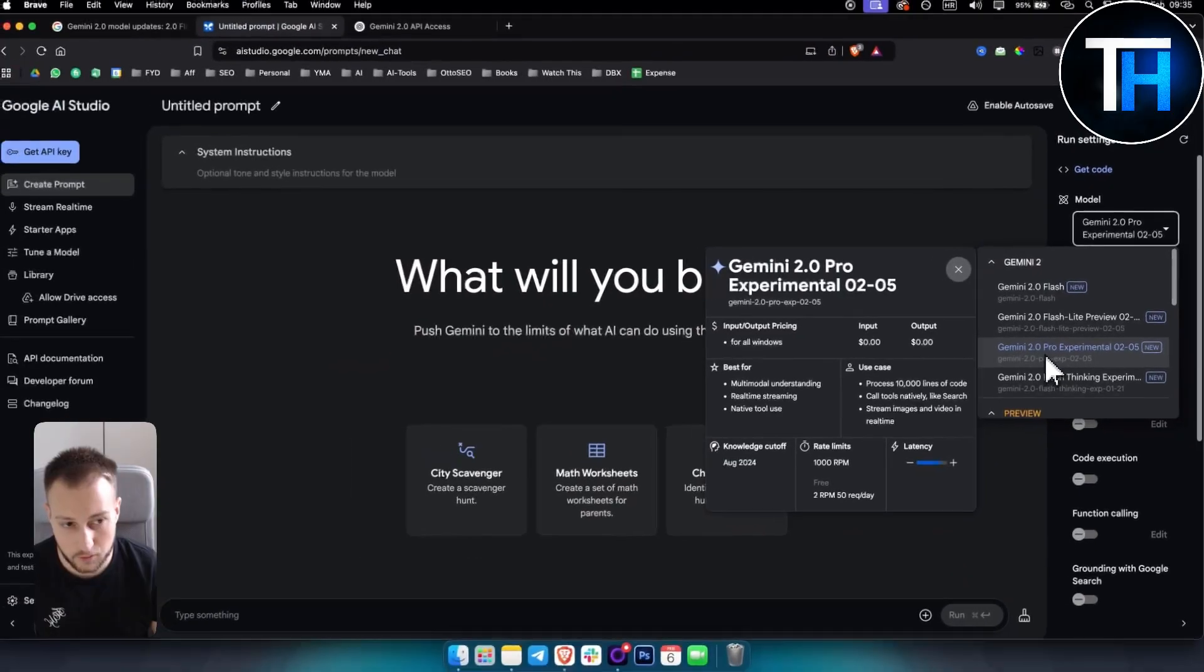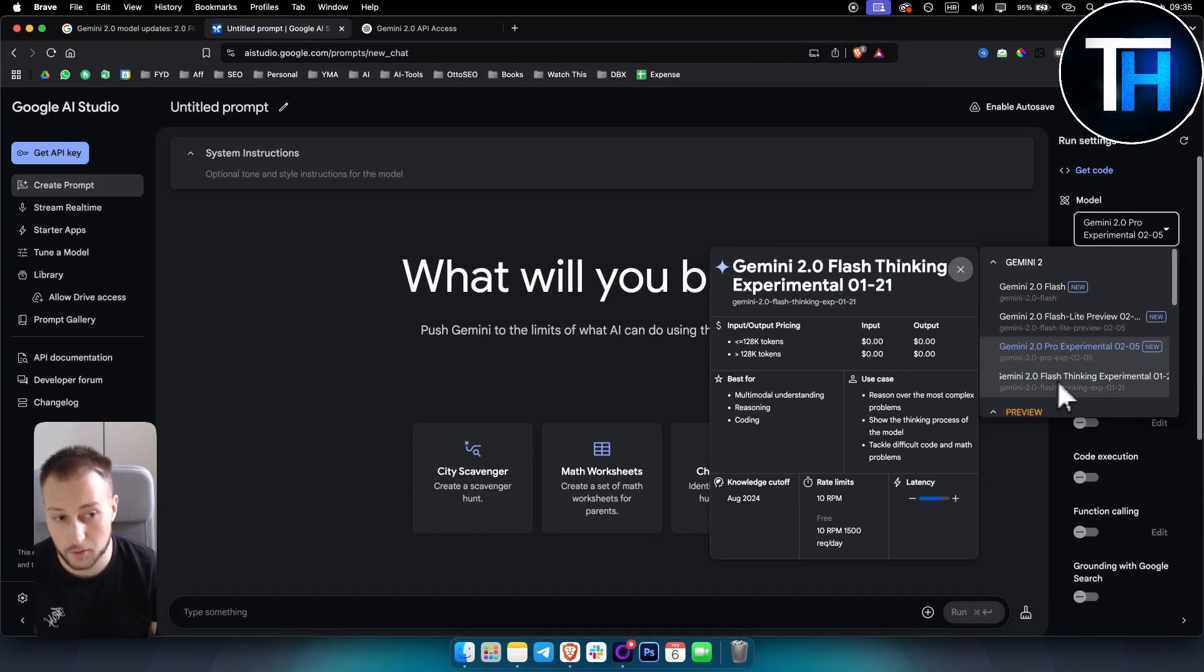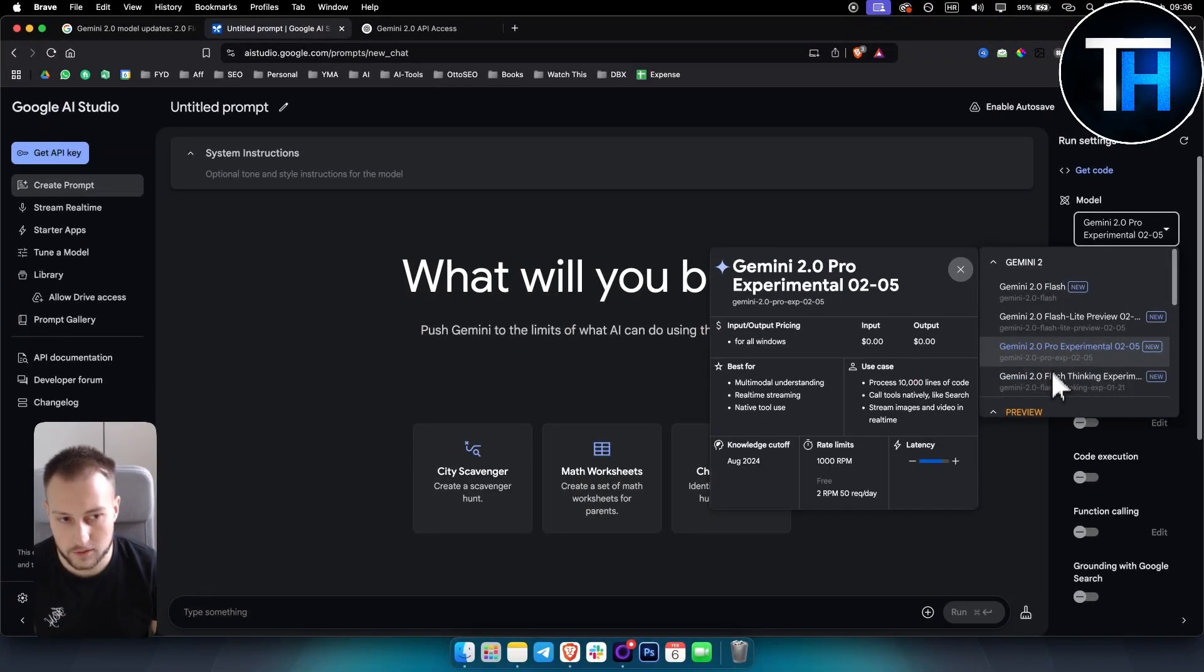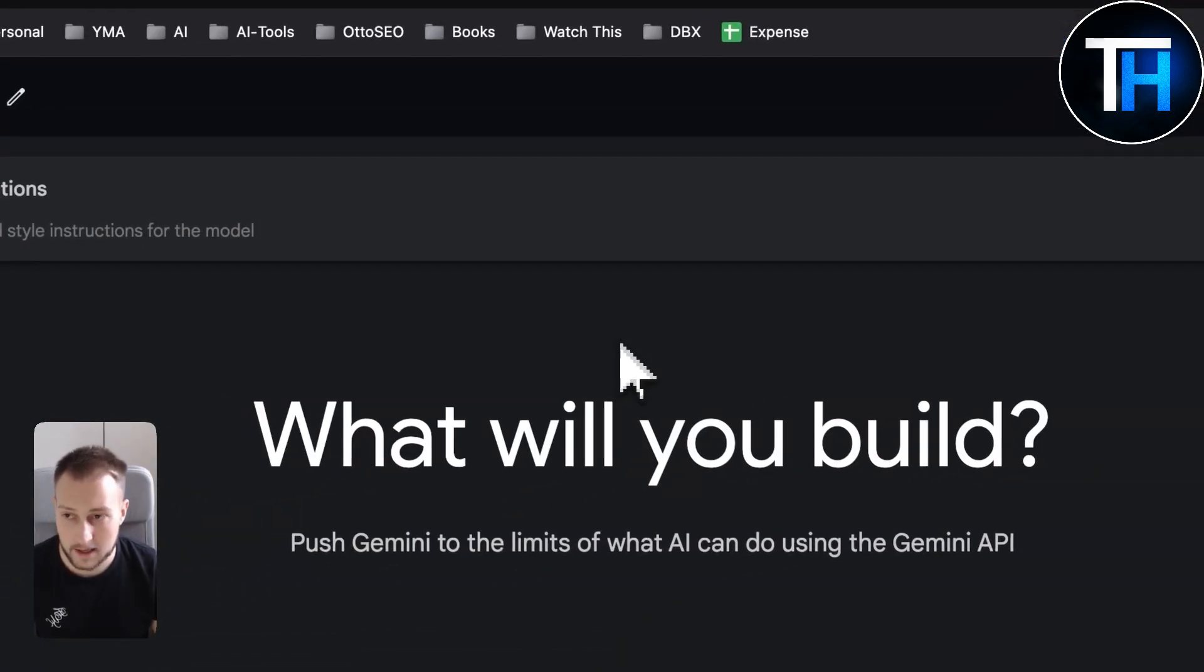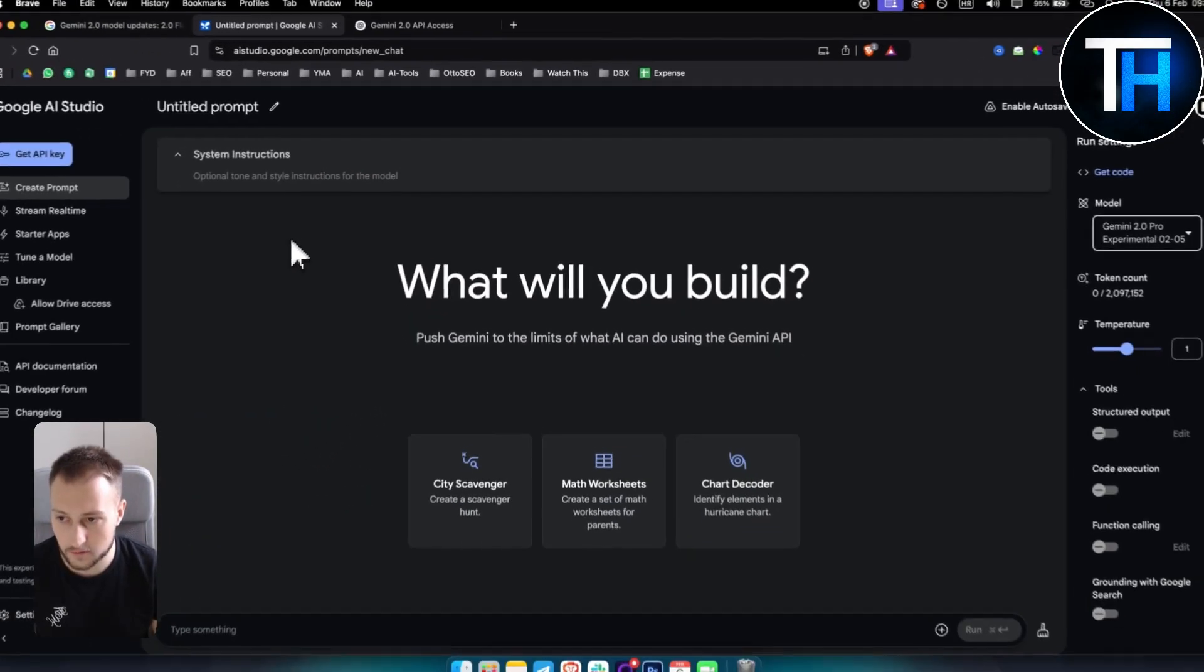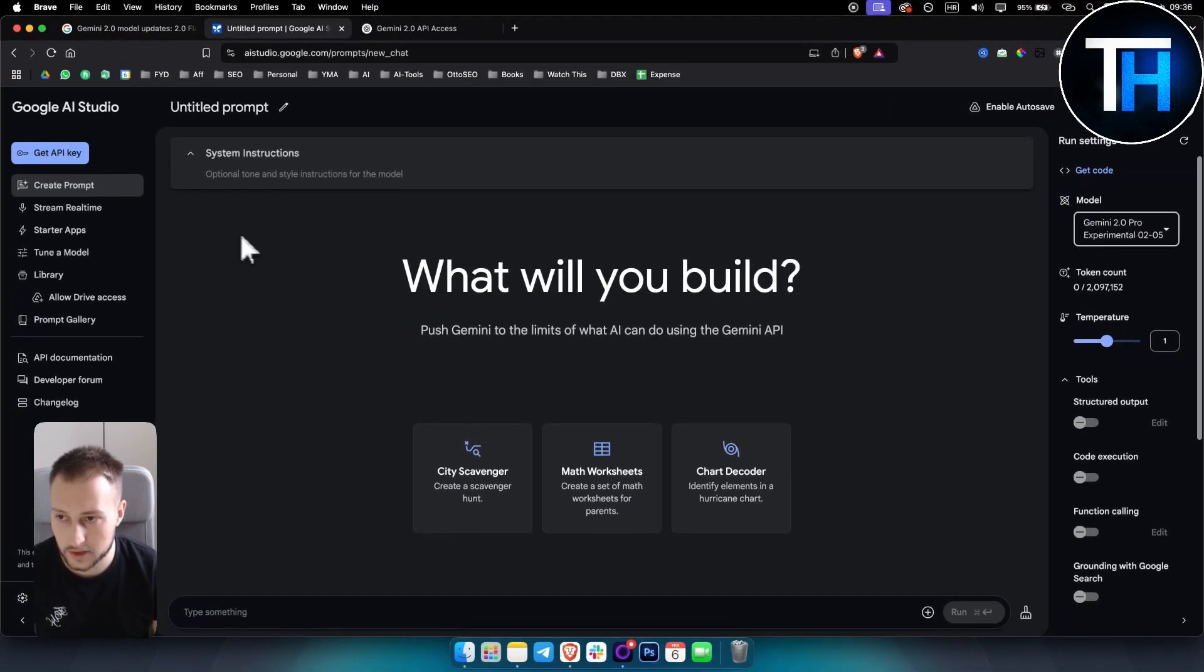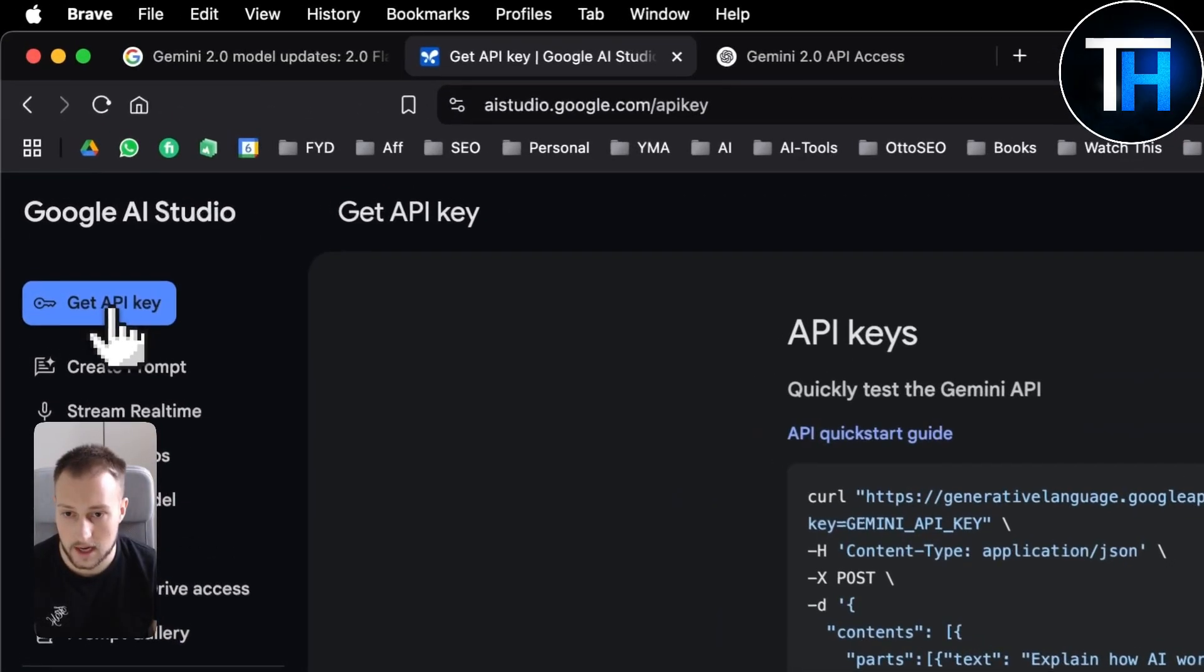Now if you want to use the new Gemini Pro, as you can see it's just released, we have 2.0 experimental and we also have 2.0 Flash. So if you want to use both of these models, you can actually get an API key. It's very simple, guys.